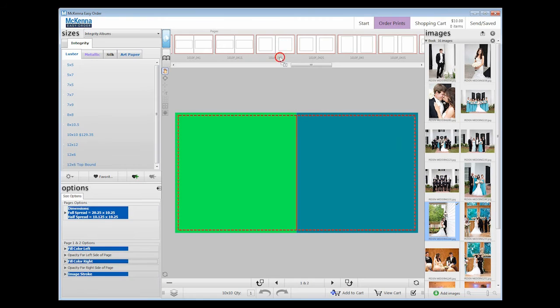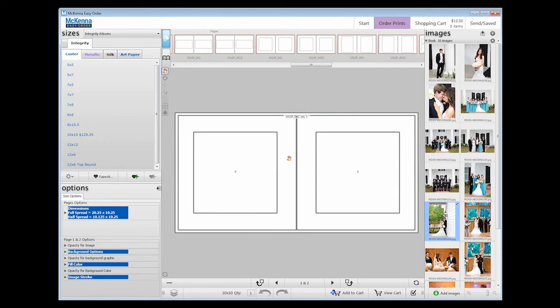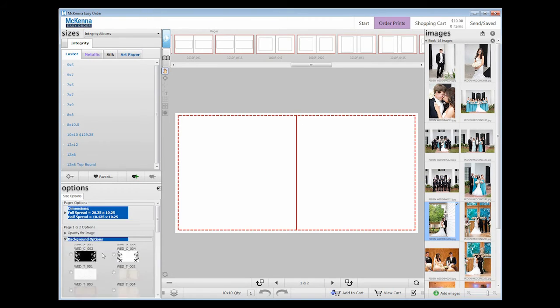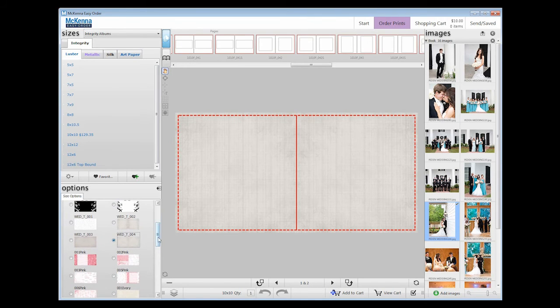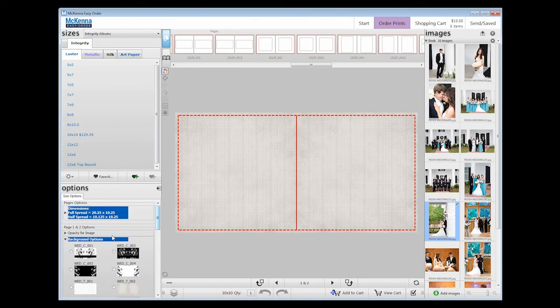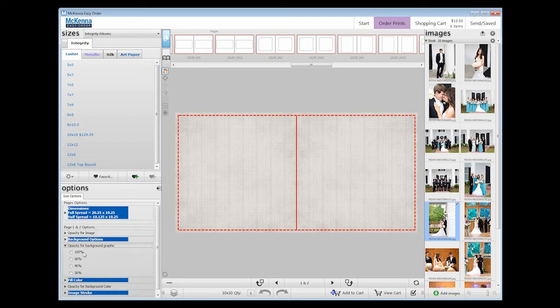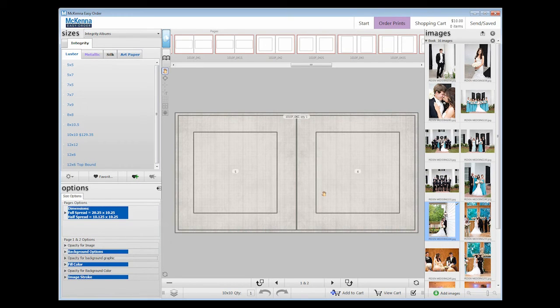Under Size Options, you will find Background Graphics and the option to change the opacity of the graphic. If you are using these background graphics, choose them before you start placing your images. This is important since choosing a background will reset the page and empty out any current images you have placed.